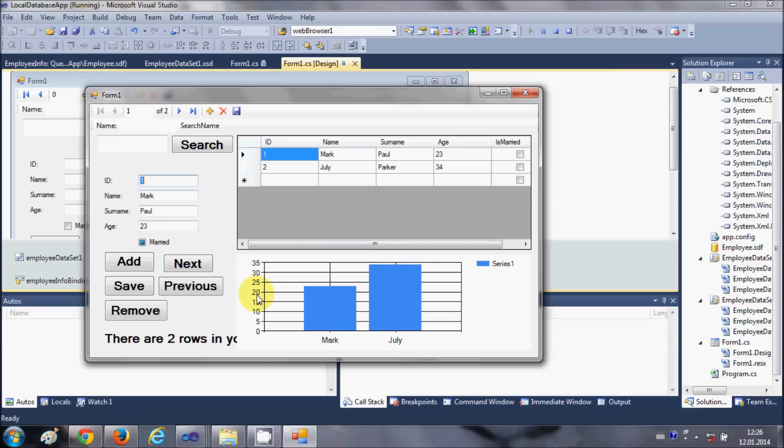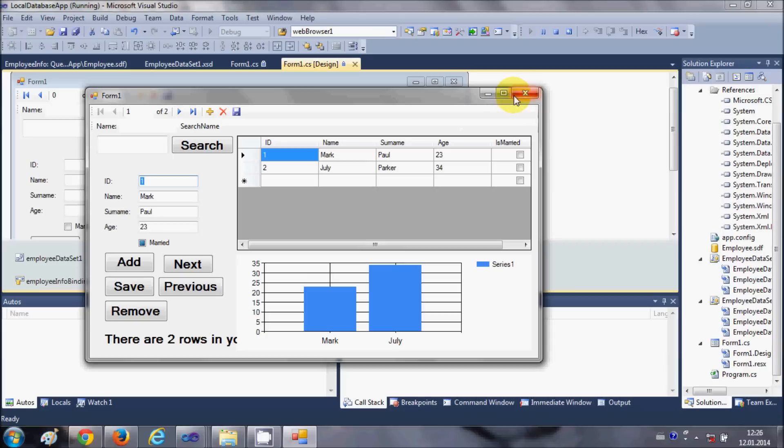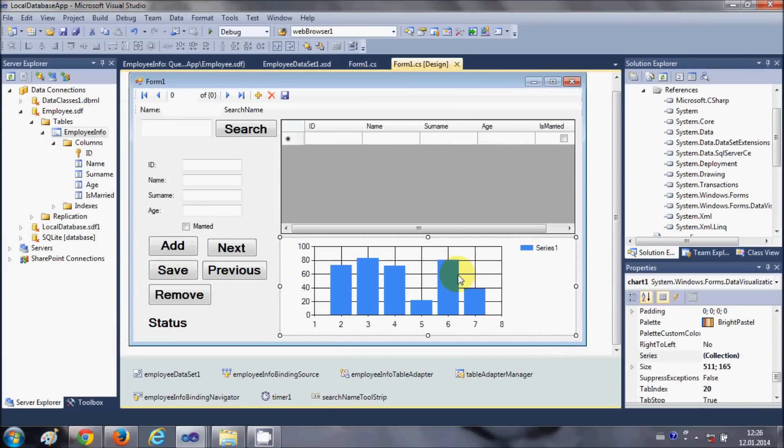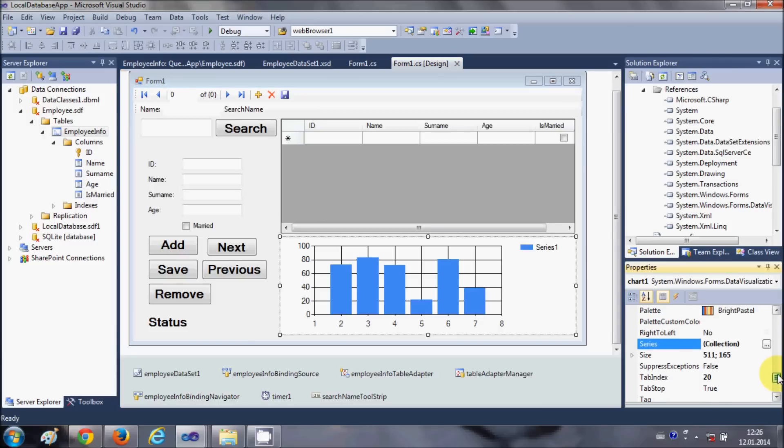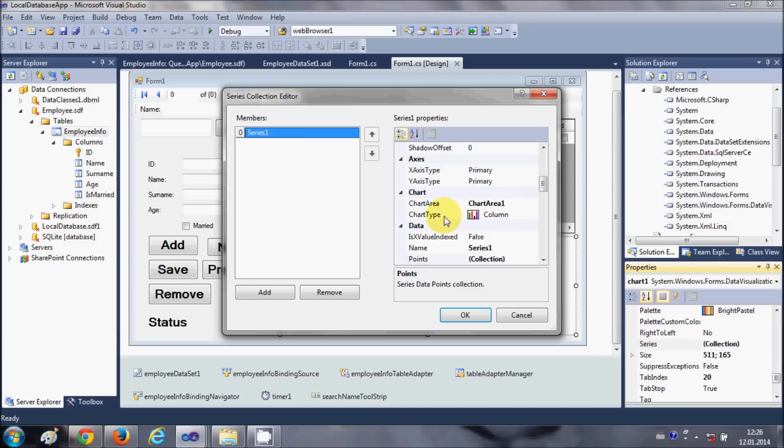So in this way you can connect your chart control with your database. What more you can do is you can just select your chart and in this series collection here you can change the chart type also.